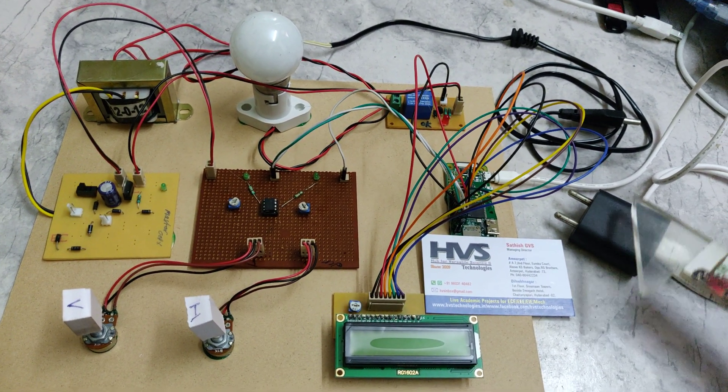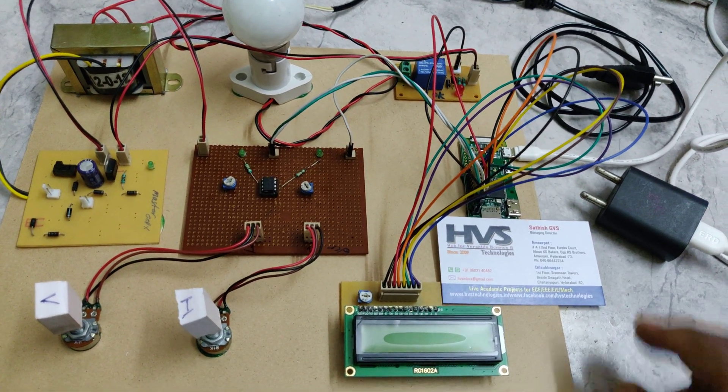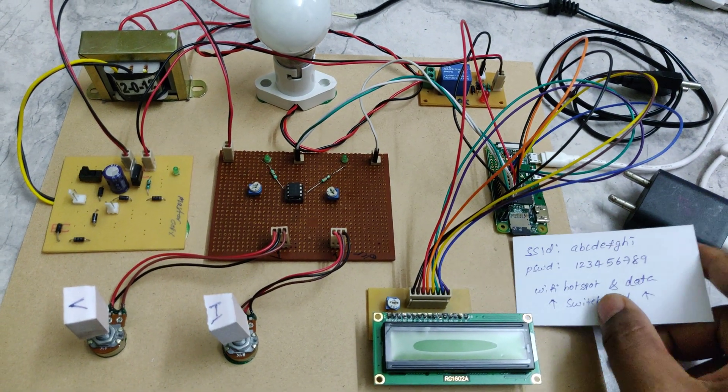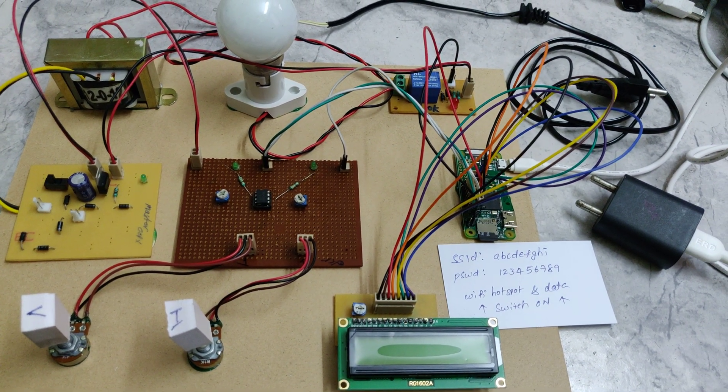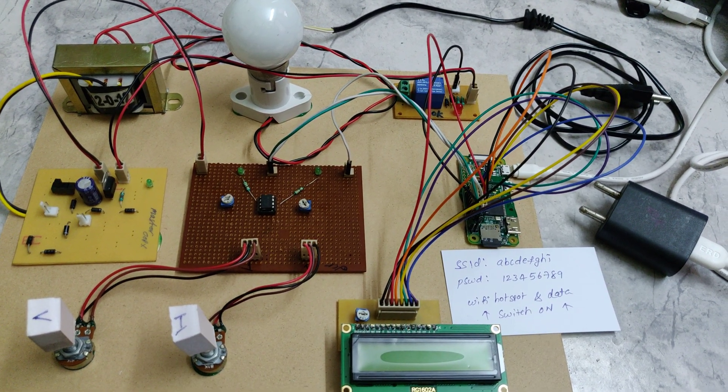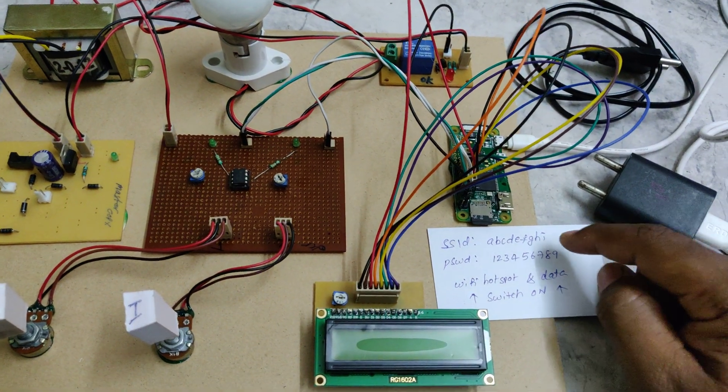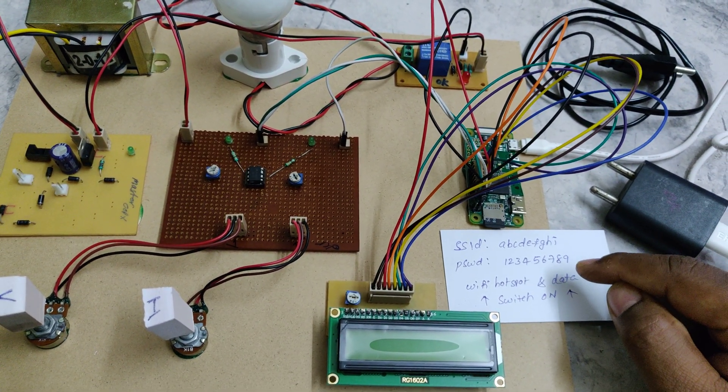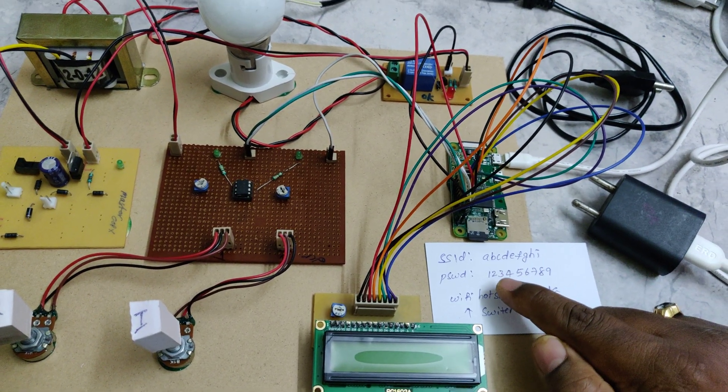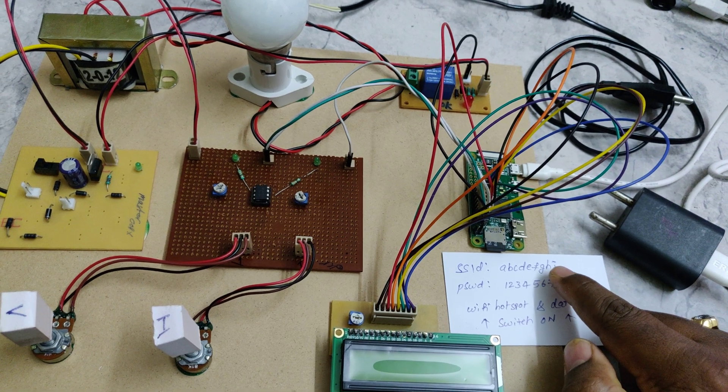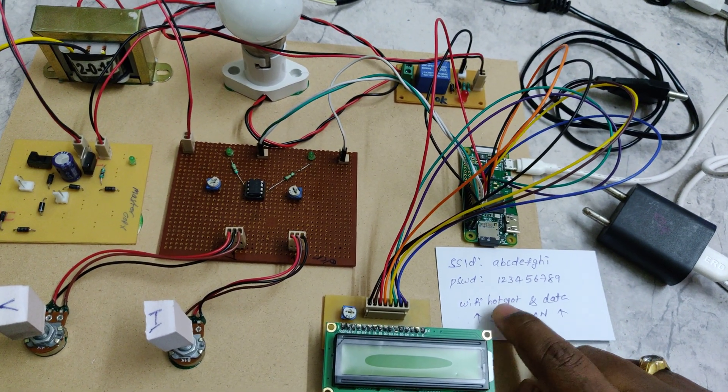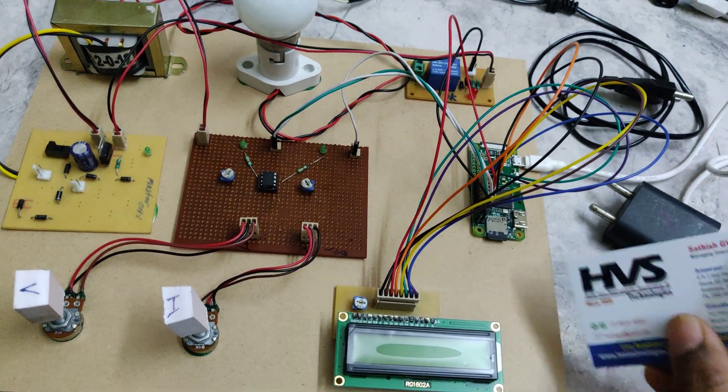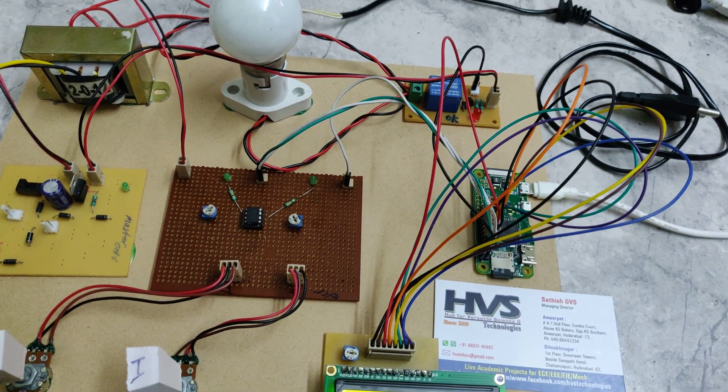We need to connect the power supply for the Raspberry Pi and the transmission line supply. Before switching on this kit, we need to enable a hotspot in a phone with SSID "abcdefghi" and password starting with nine numbers. All should be small letters, no capitals, no space. After enabling the hotspot, we need to enable the data also.